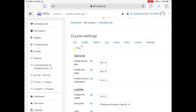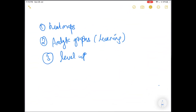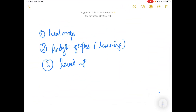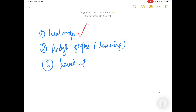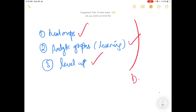These are the 3 options — the 3 modules we have done: heat maps, analytic graphs, and level up. These are the 3 blocks that we have introduced in Moodle. For any queries or doubts, please send a mail to tspradipkumar@vit.ac.in for more details. Thank you very much, I'll see you next time.